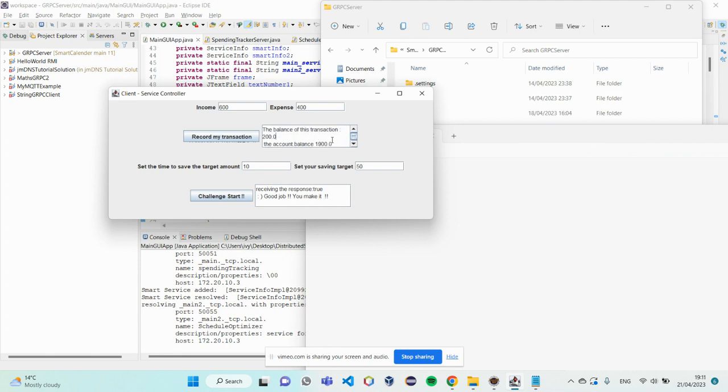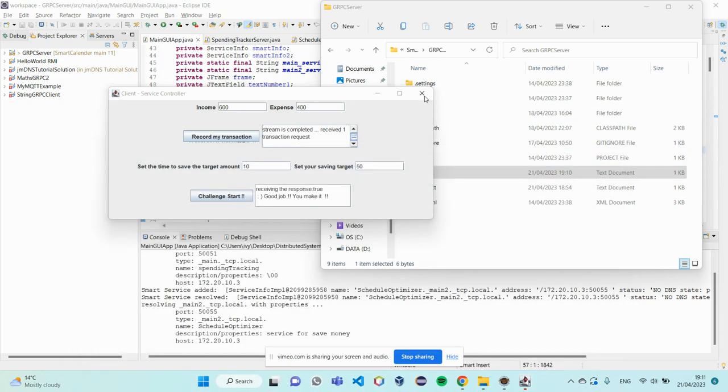So, the transaction from 1,900 to 2,100 and adjust my target too.